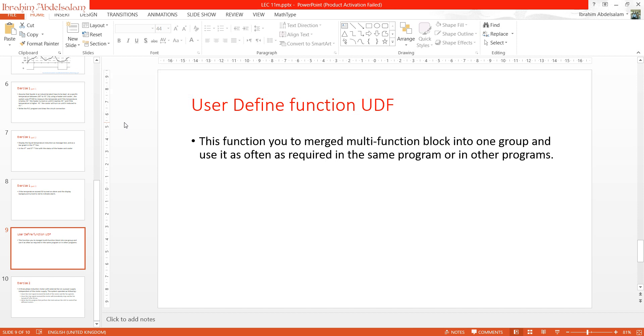Sometimes we need to do the same program more than one time. Instead of writing or wiring or drawing the ladder diagram or function block more than one time, we do it once and select it and define it as a user-defined function. Anytime you need to do the same program, you just drag and drop the function you had done.